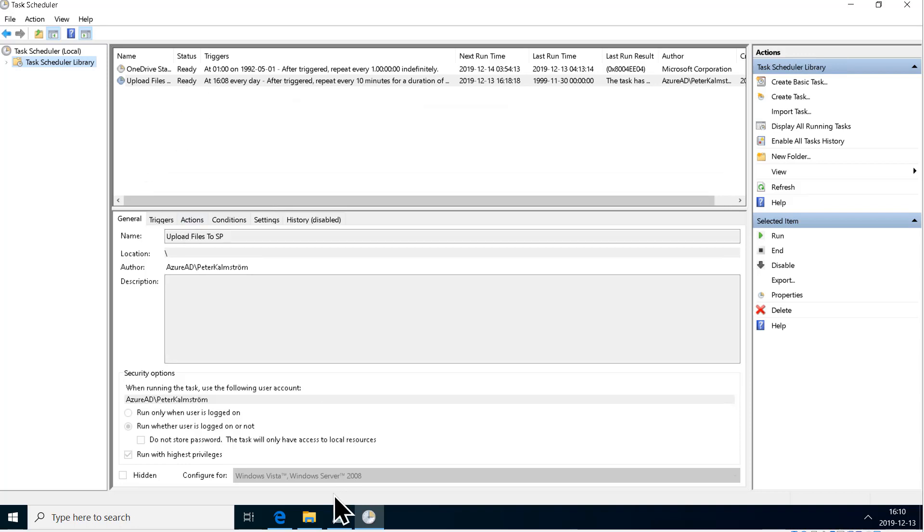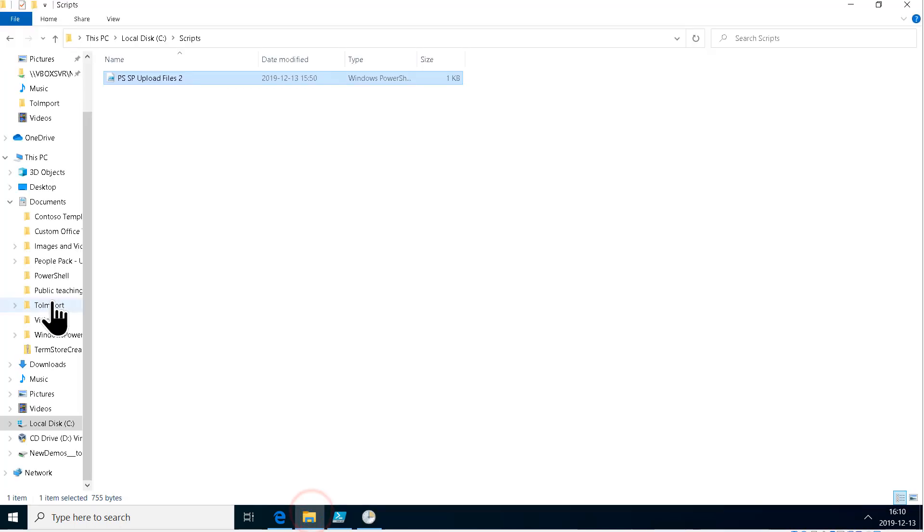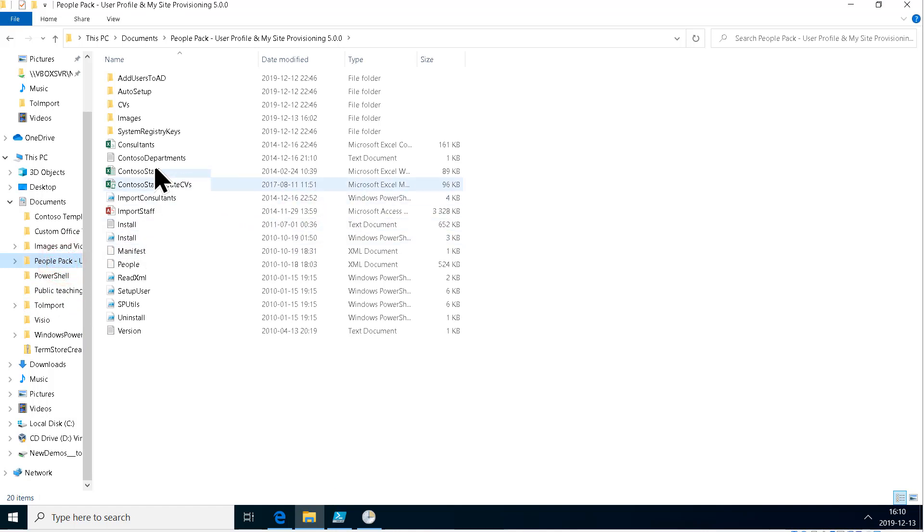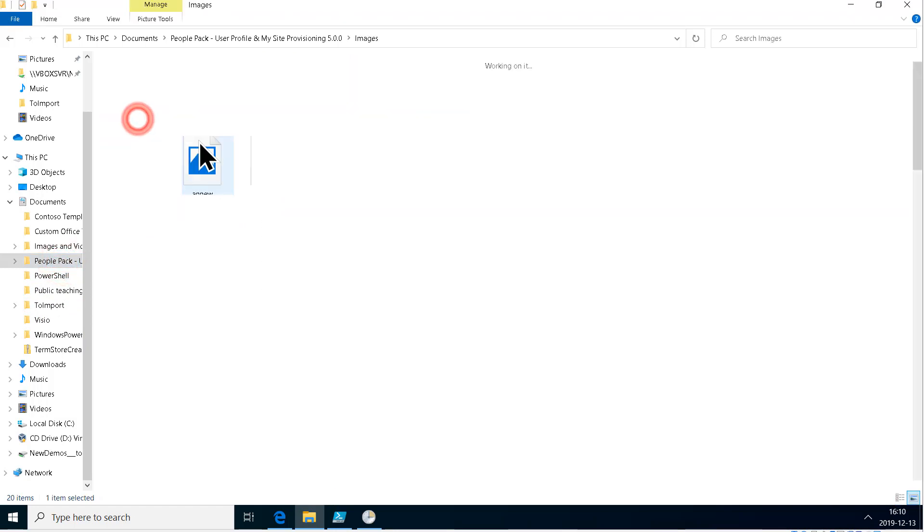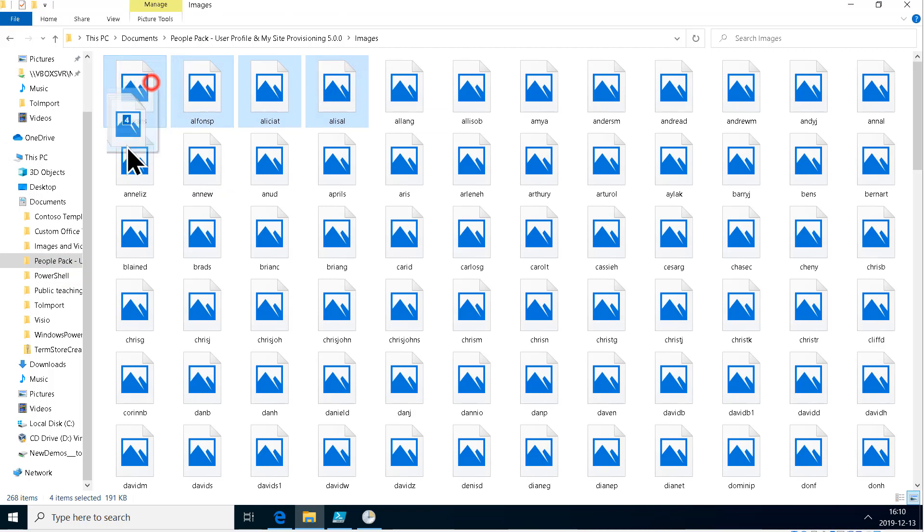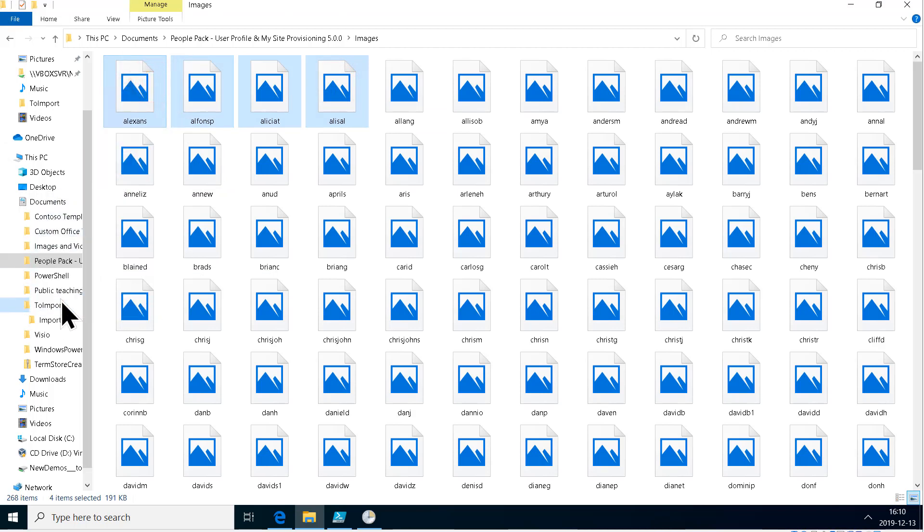Let's try it. Let's just see where the files are. These are the files to import. I'll just do some pictures here from my People Pack. I'll take some of those, just four of them, and put them into the To Import folder.